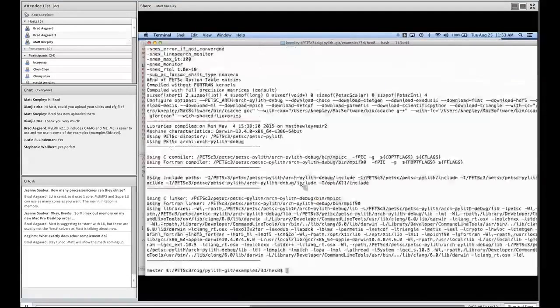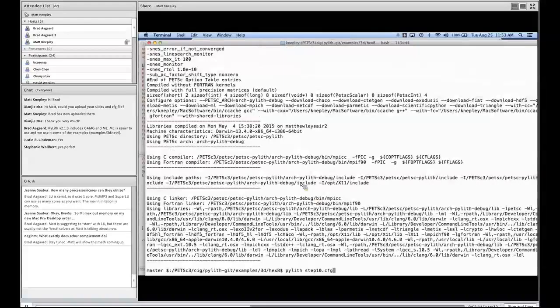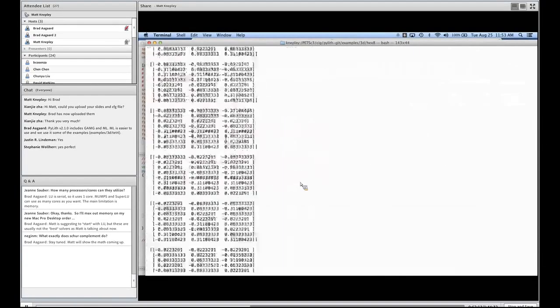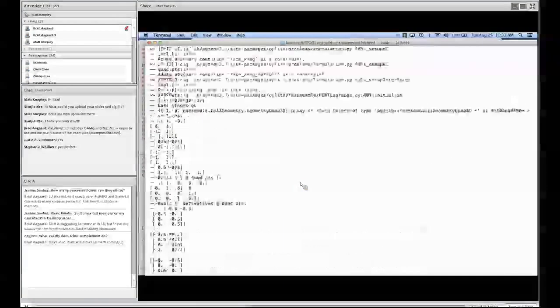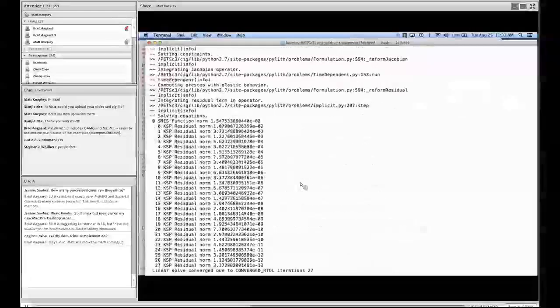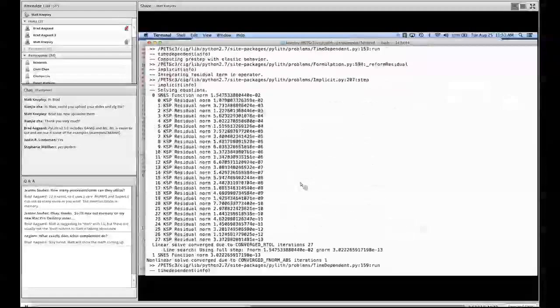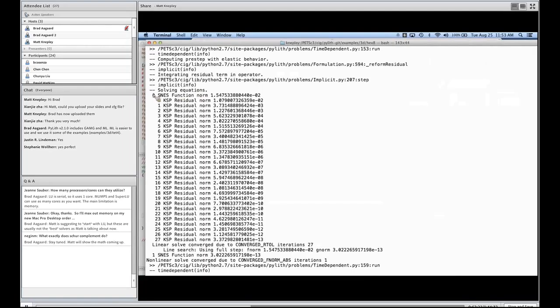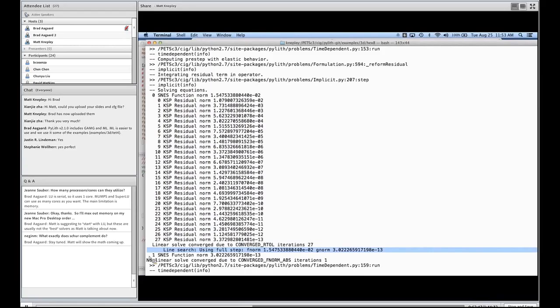So I ran pilot step10.cfg and it produced a lot of output, but let's just look at the stuff that we care about. It says solving of the equations. It's a linear problem. We use a nonlinear solver for everything because it's not any less efficient.